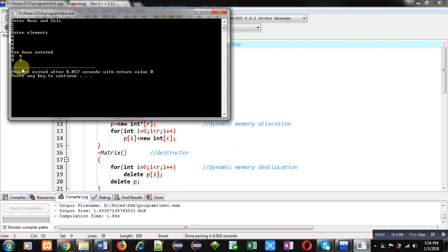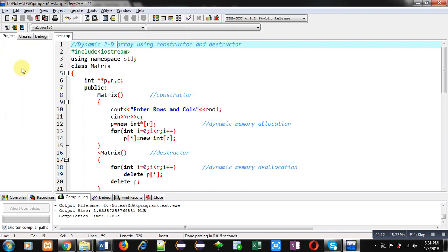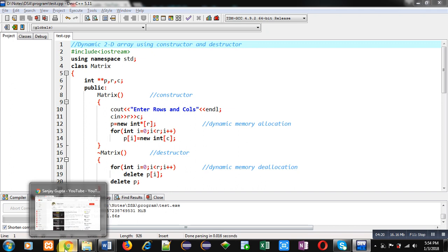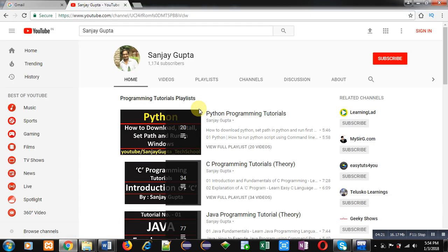You can see the output is displayed in matrix format and number of rows and columns are two by two. So friends, this way I have created dynamic 2D array using constructor and destructor in C++.